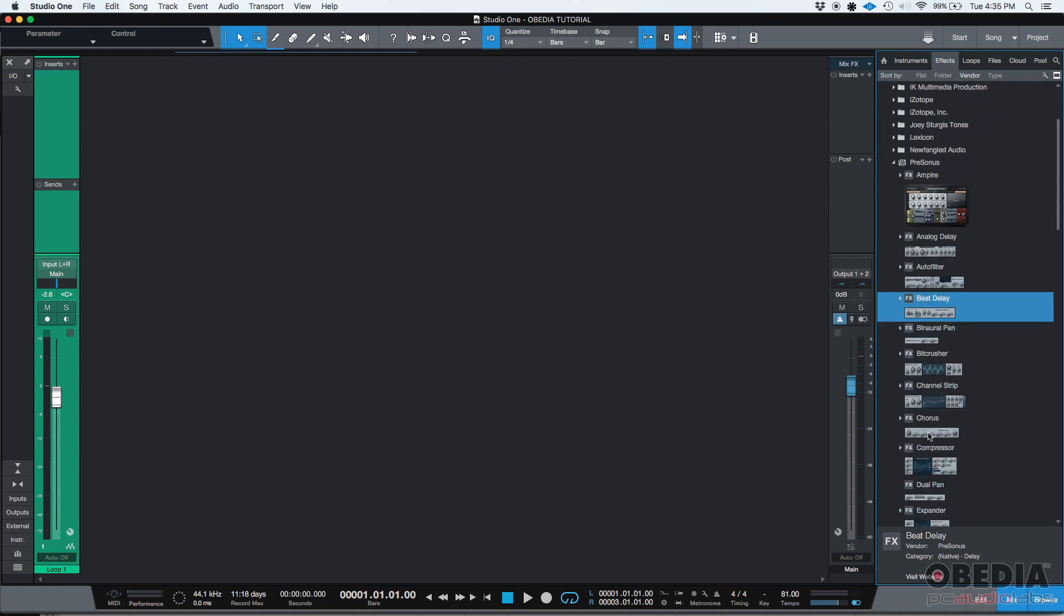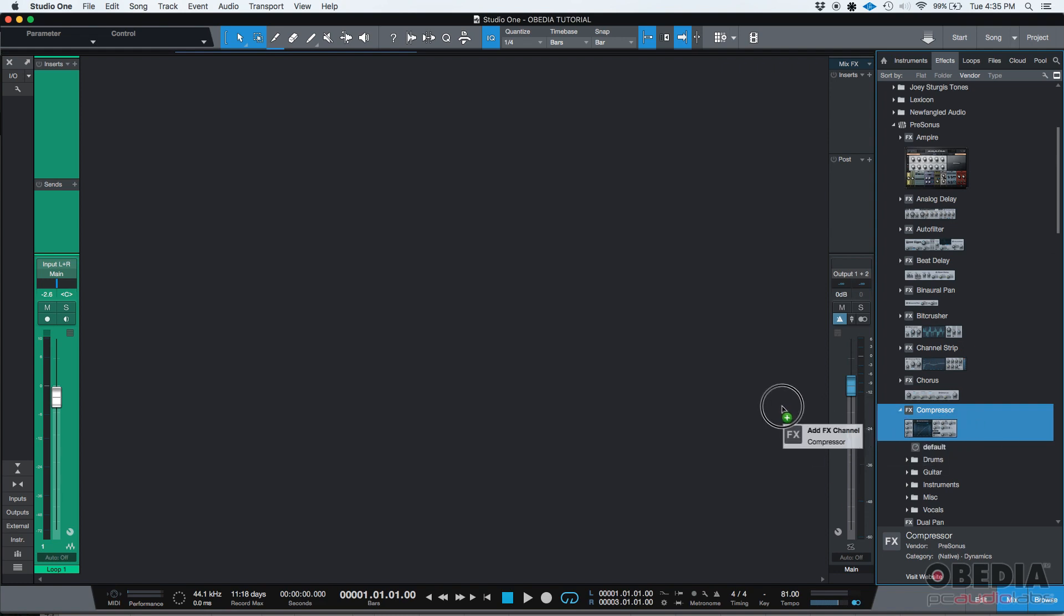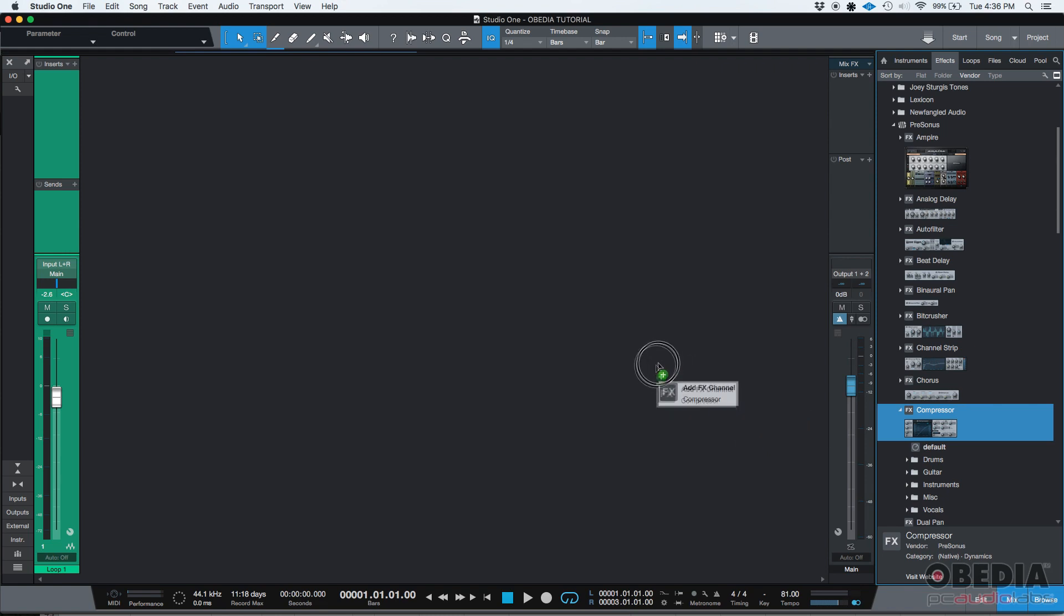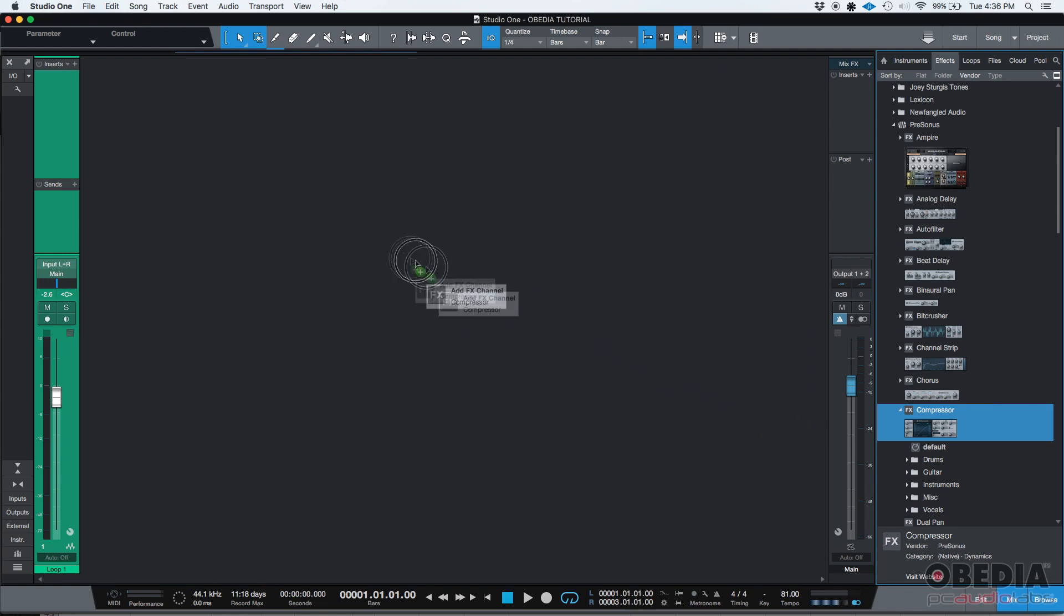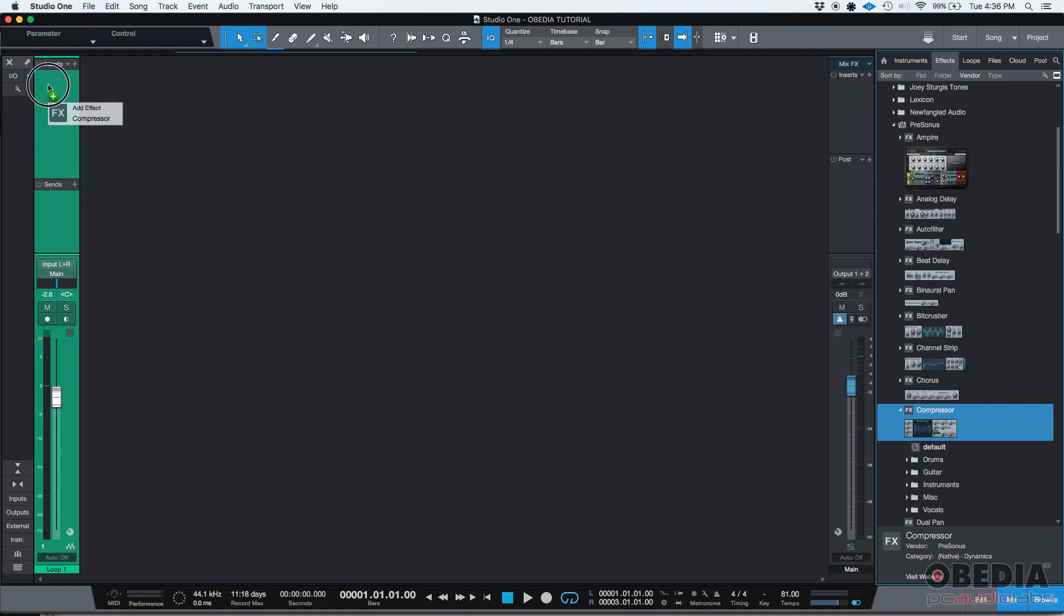So, let's say that you want to add a compressor. You only need to click on it. It gets highlighted. So, you click and drag and as soon as you're dragging, you can see it says add effects channel compressor. So, I'm clicking and I'm dragging it and when I get to the actual track, the actual channel strip, it'll say add effect compressor.